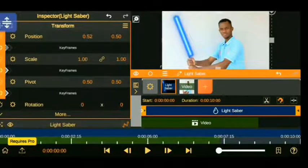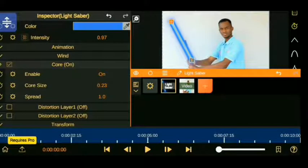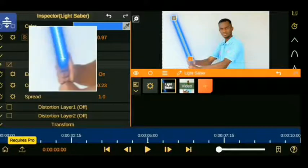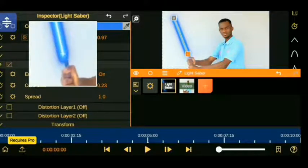If it's not starting from the exact place, just move the lightsaber to the beginning of where it's supposed to start from. Add the layers and apply. Just click on apply and that's it. It's going to follow it.